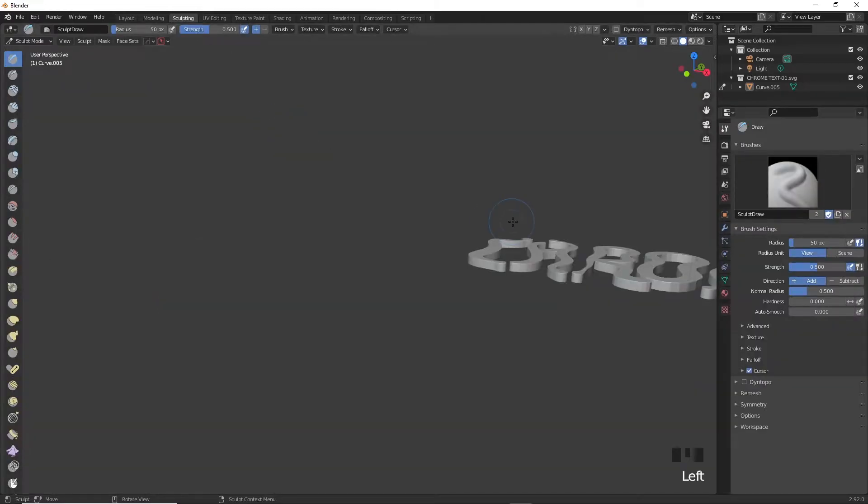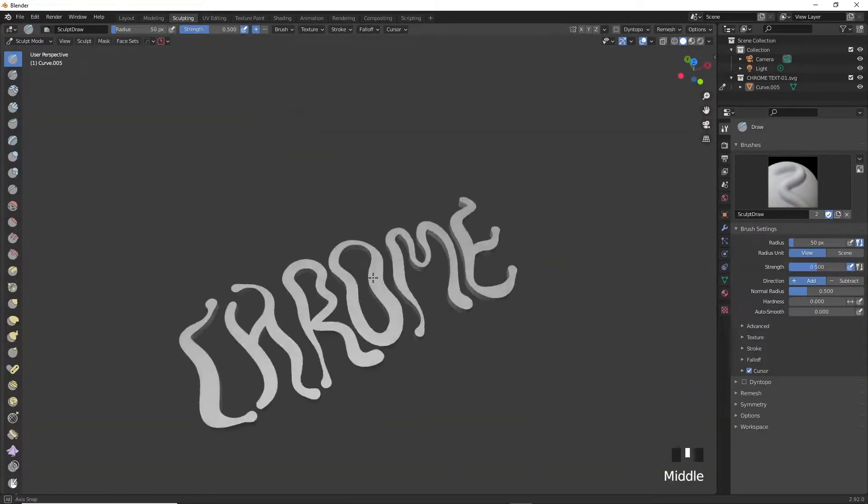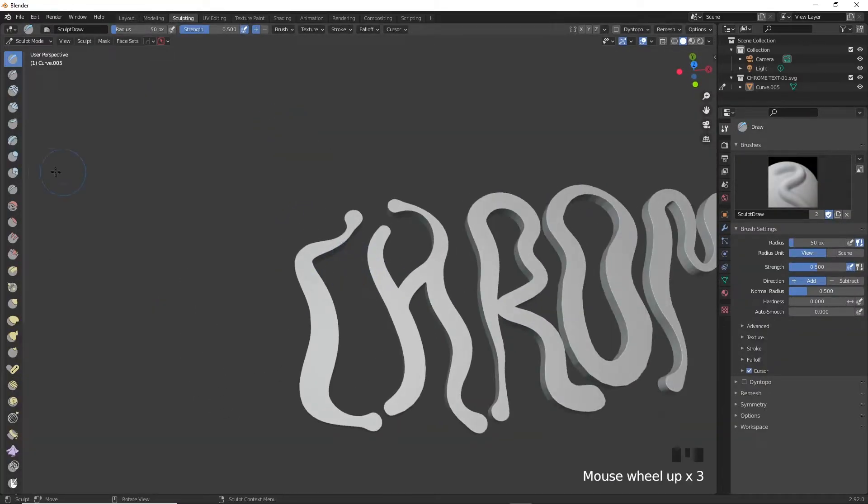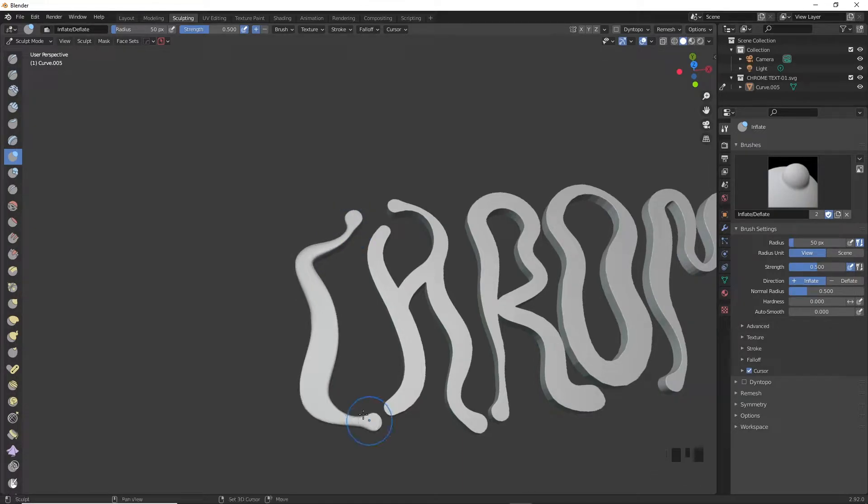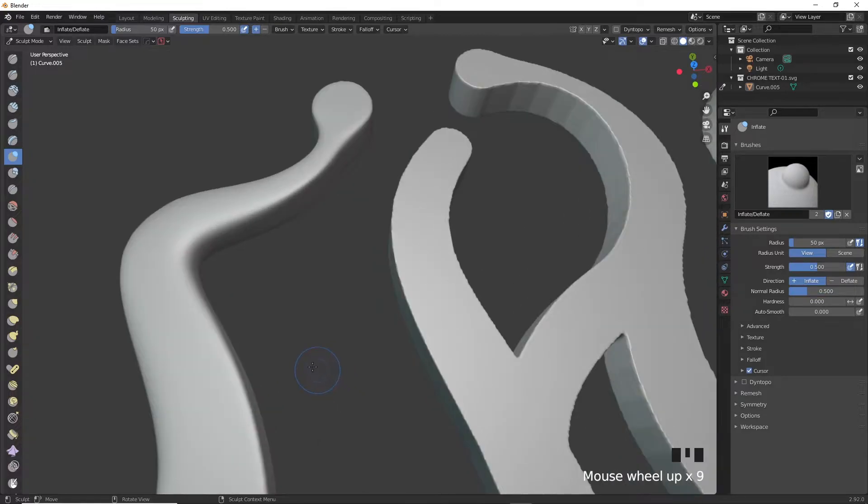Head over to the sculpting workspace and there are two main things that we're going to do here. Choose the inflate tool and before you inflate make sure to smoothen the edges out and you can do that with any brush holding Shift and clicking and dragging over it and you'll start to see that things are smoother.